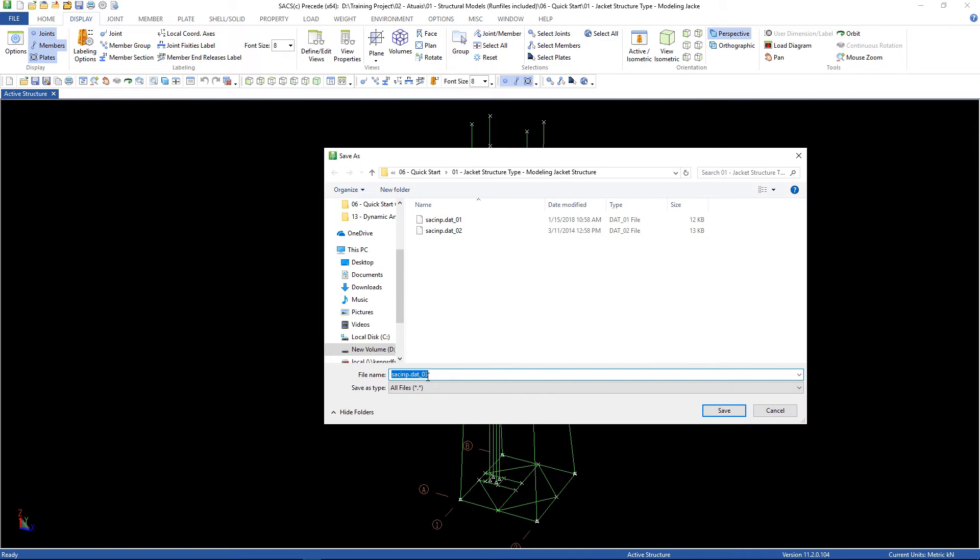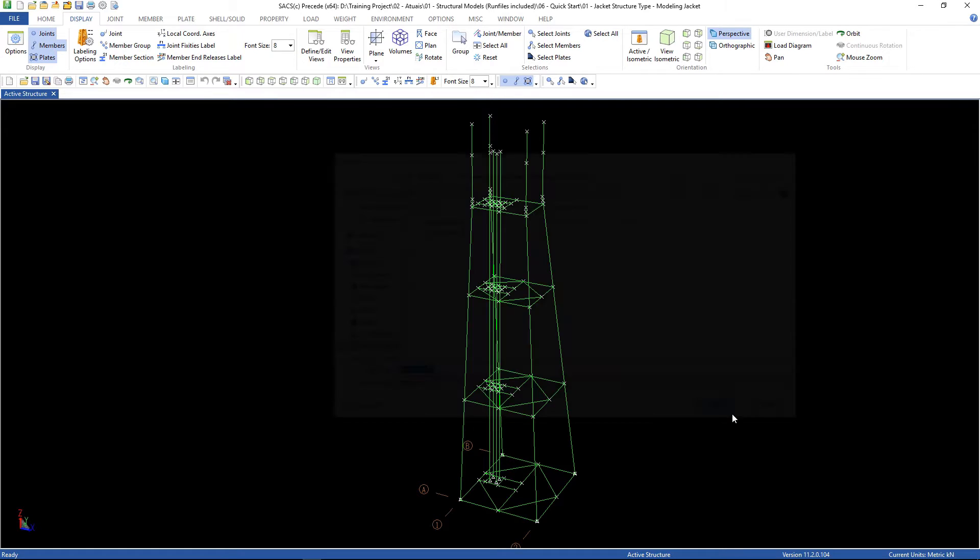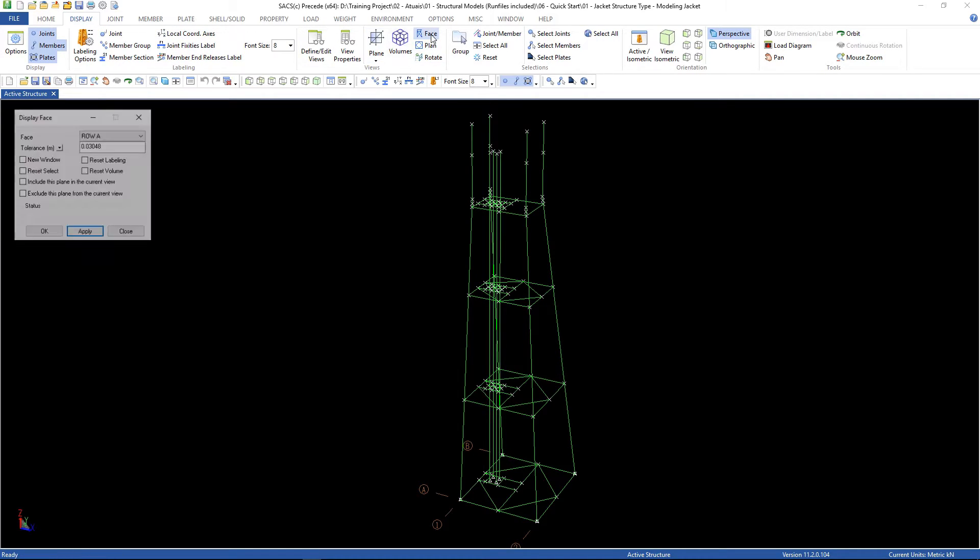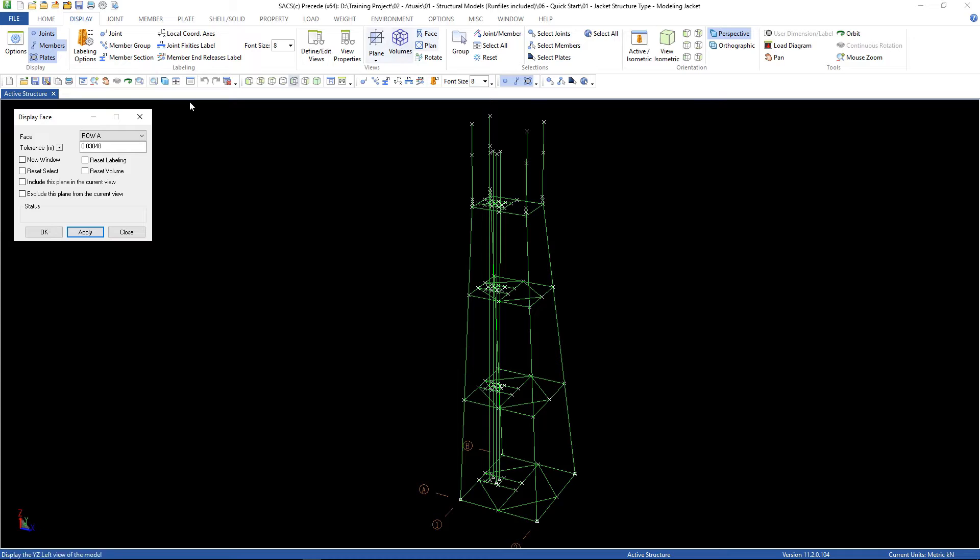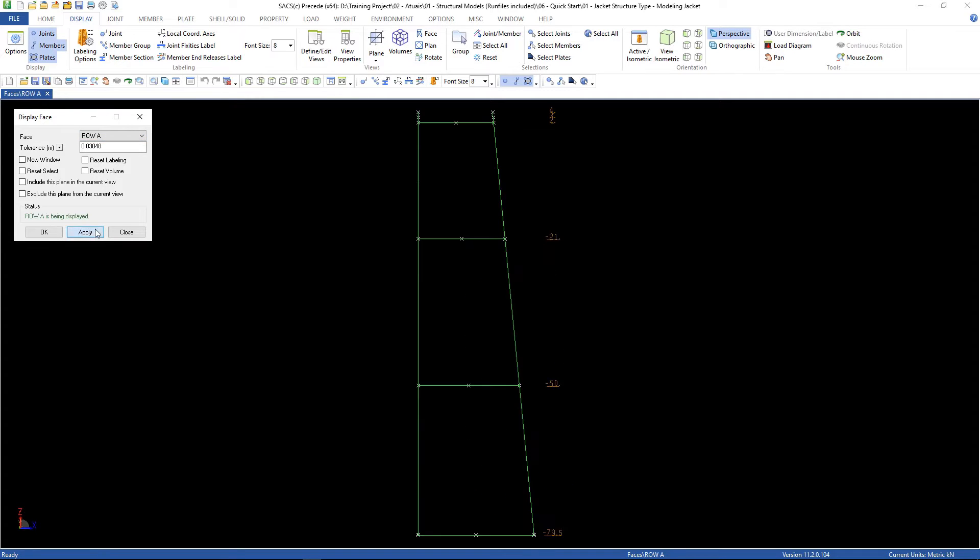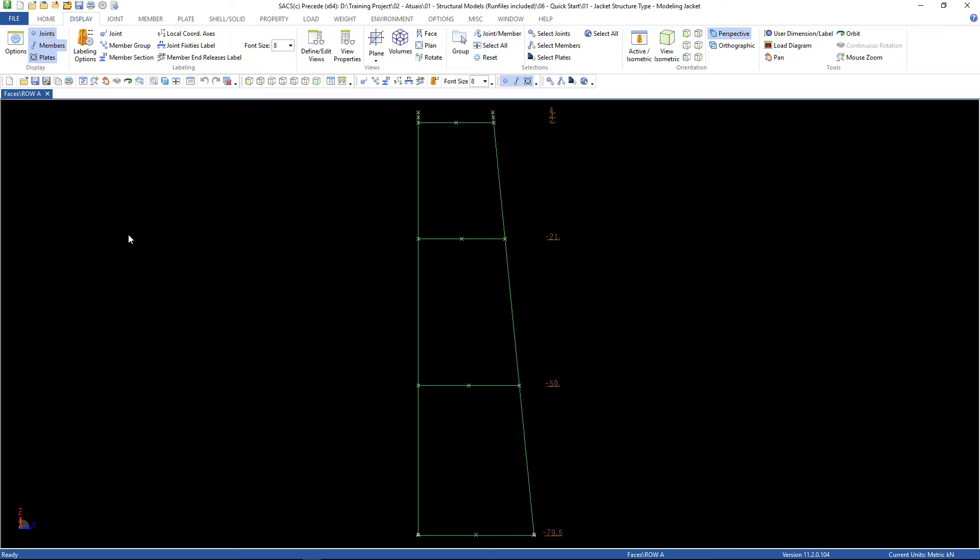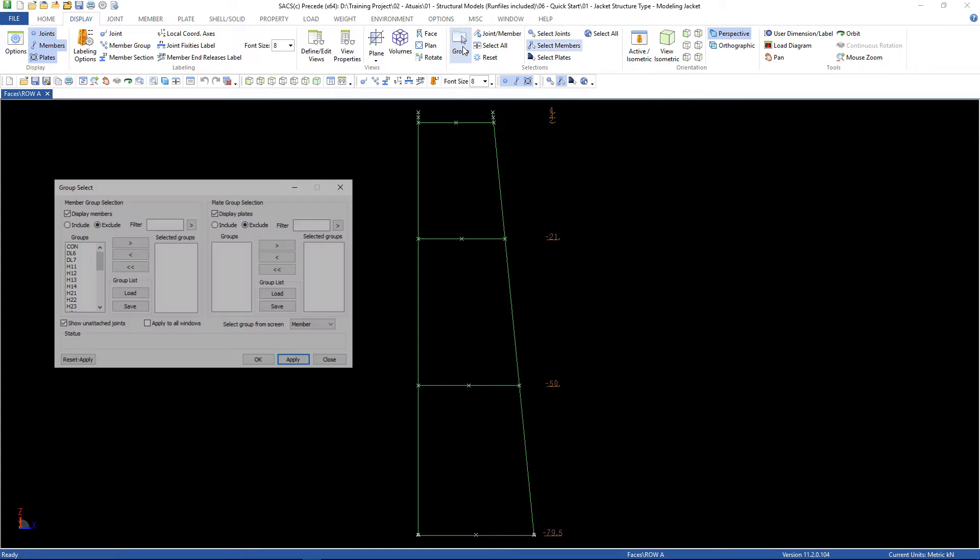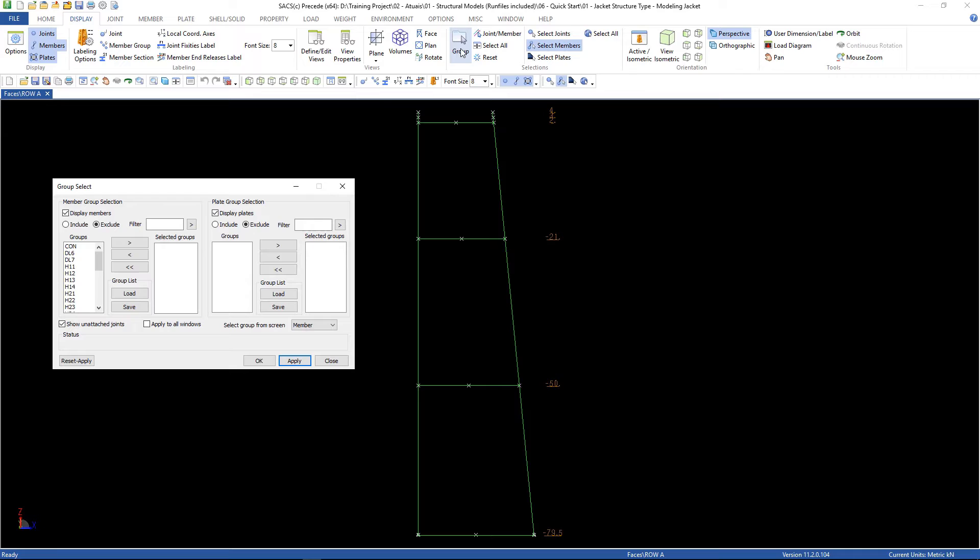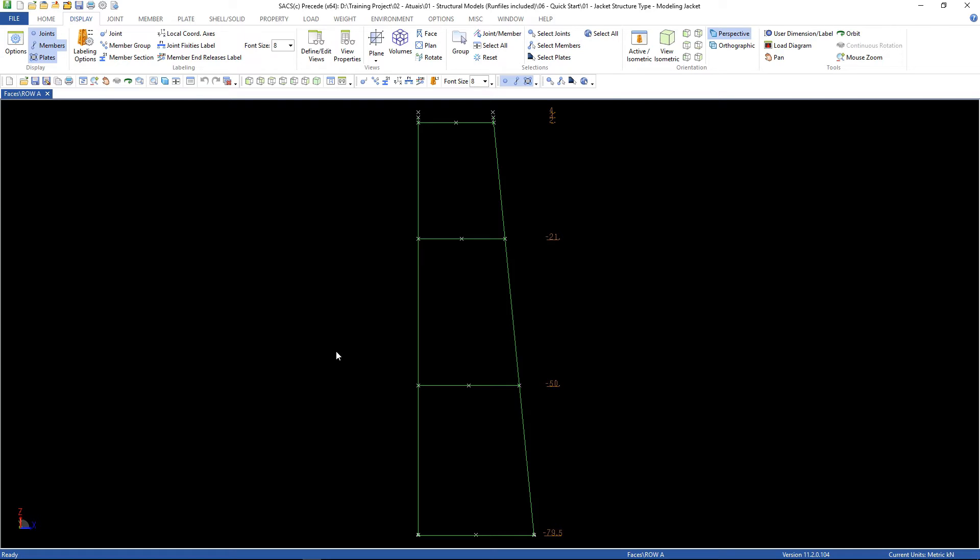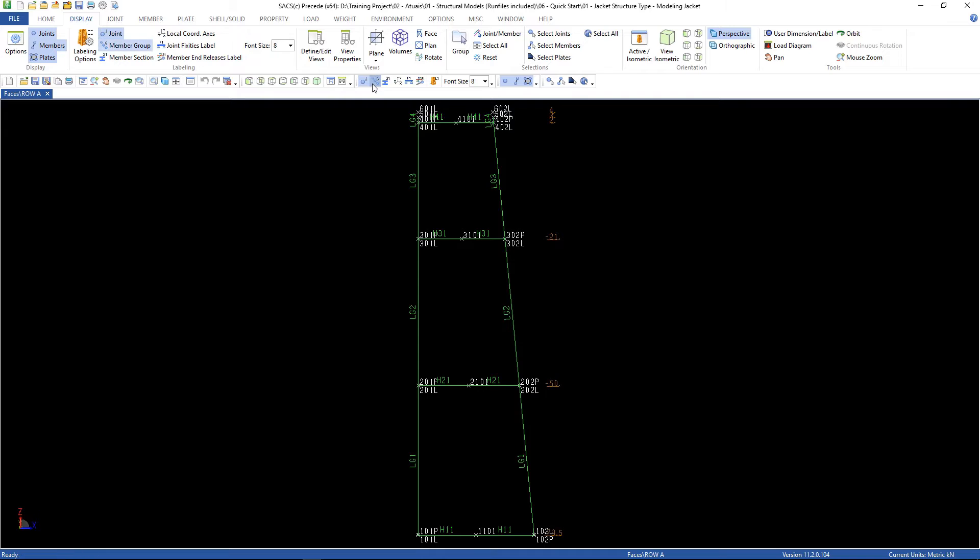Now go to display, view, face, row A, click apply. Close, go to display, group selection, and let's turn off the piles and the wishbones. And now let's label the joints and the groups.